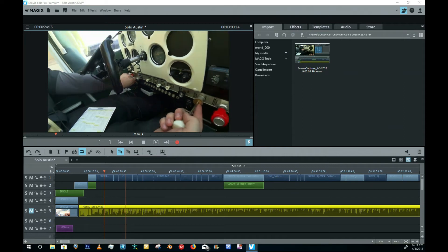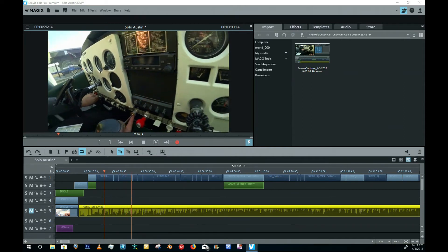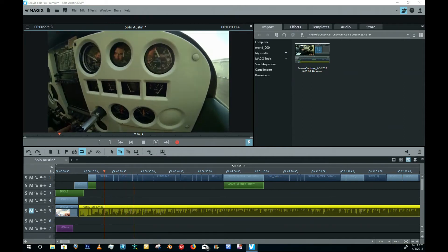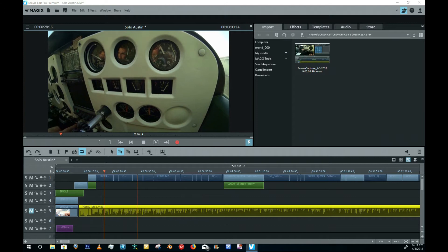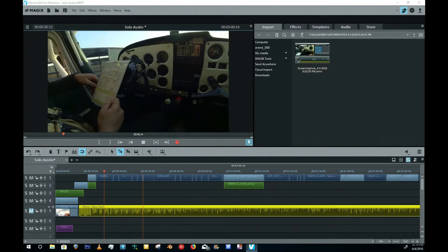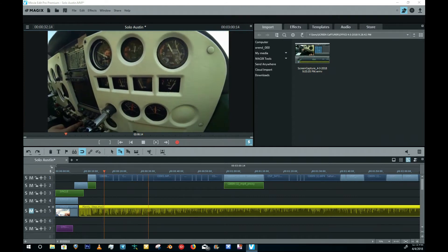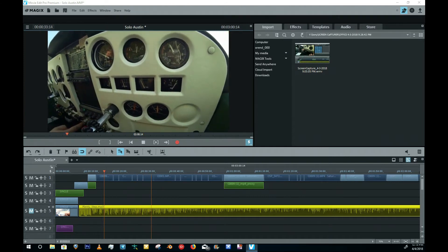This is Magix Movie Editor Pro Premium, and this is the 2018 version. In this video, I'm going to show you guys how to activate hardware encoding.